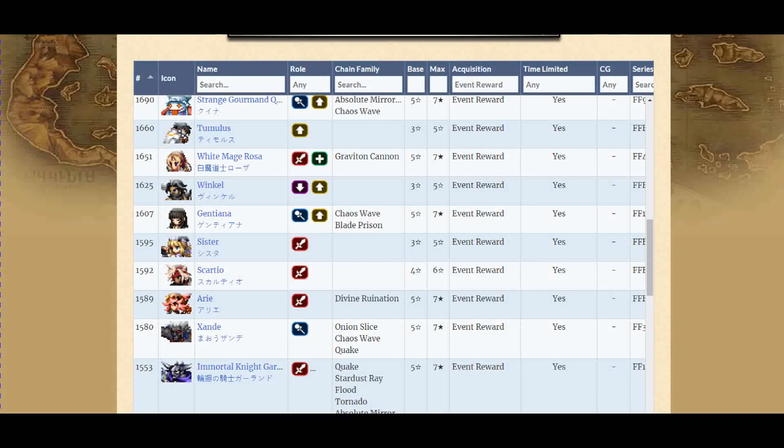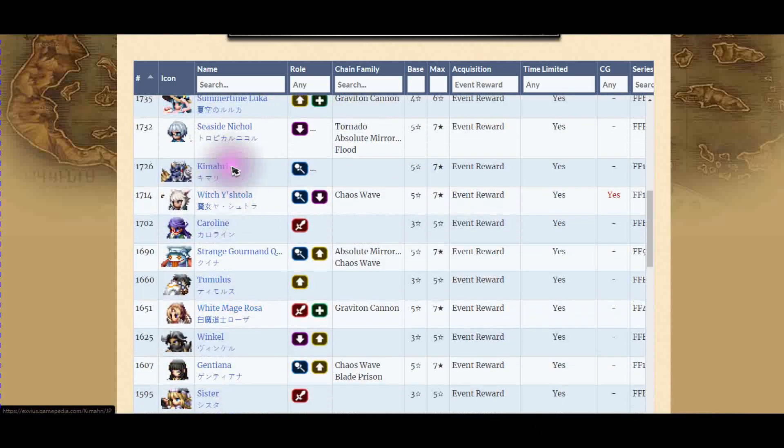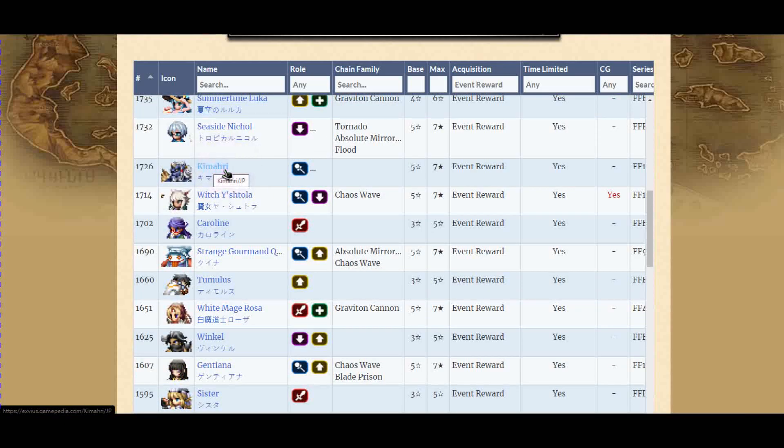As you all know already, since the start of January, I believe we will get a free unit every month. I believe the first collector that we get is White Maid Rosa, and then we get the jumper Kimahri.